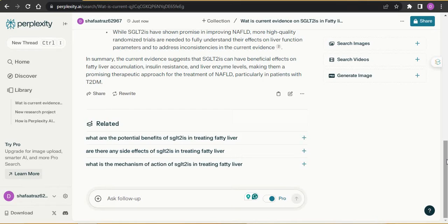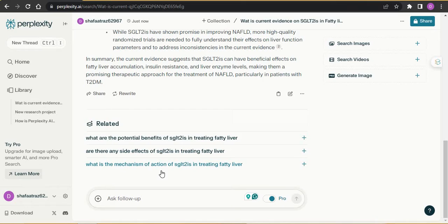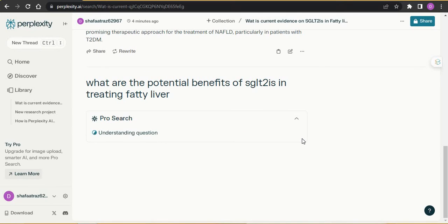The concept of follow-up is that whenever you ask a question, Perplexity AI will itself give you three to five related questions that you would also be thinking to ask next. It simplifies that process for you. For example, I asked about SGLT2 in fatty liver and in the follow-up it gave me three questions: what are the potential benefits of SGLT2 in treating fatty liver, are there any side effects of that drug, and what is the mechanism of action — very common research questions, all simplified.